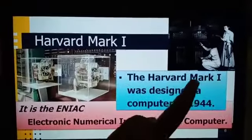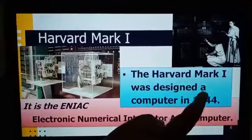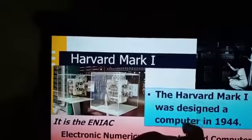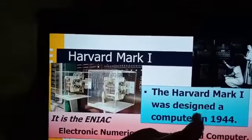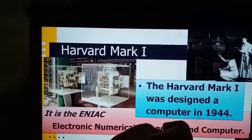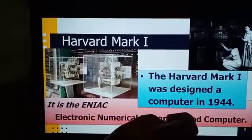Harvard Mark I. It was designed as a computer in 1944.